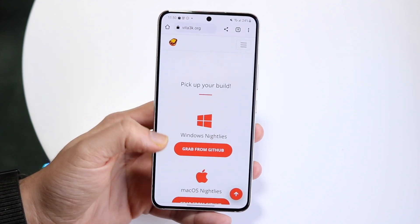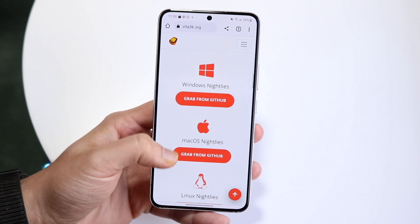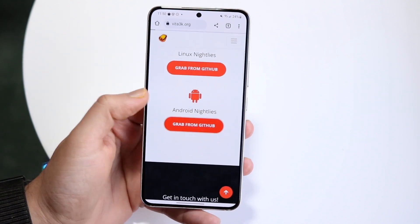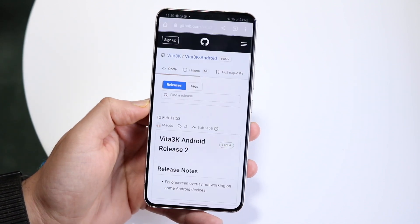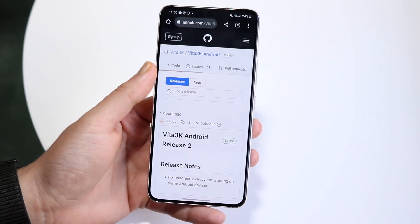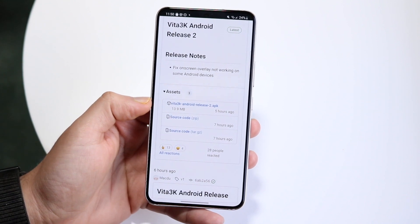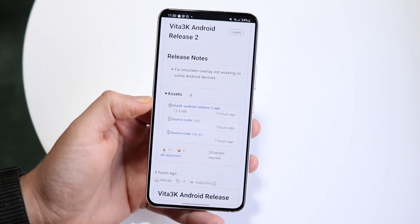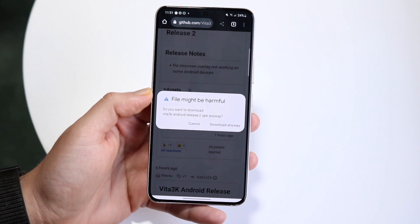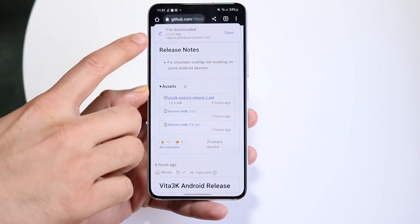When you come here, make sure you download the specific build for your device. Android is at the bottom. Click 'Grab from GitHub' — you can also just type in the repo directly. Scroll down until you find the APK. Download the APK file. It may say 'this file may be harmful' — just click Download Anyway.